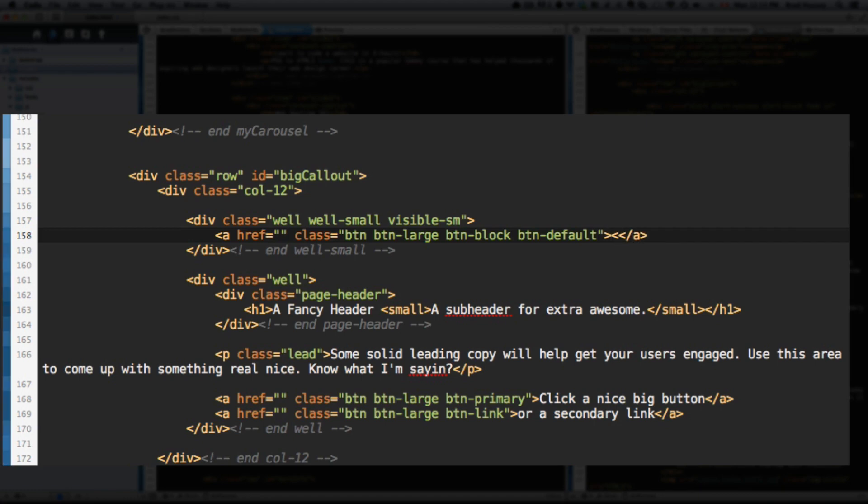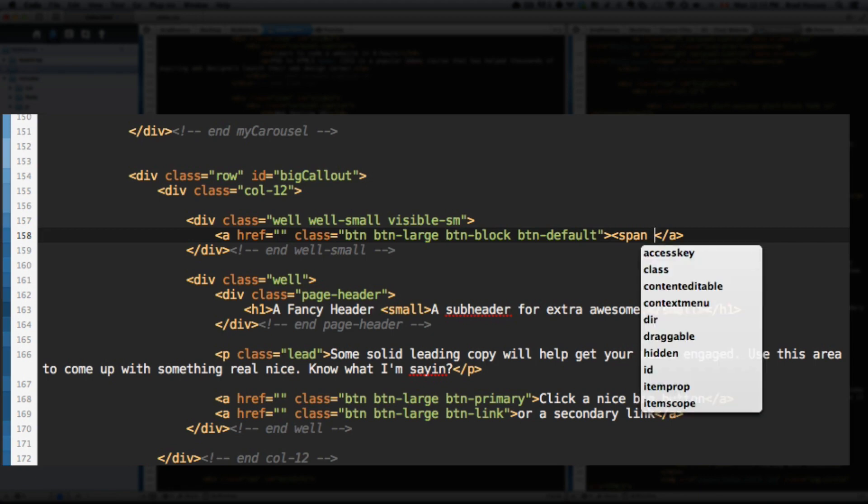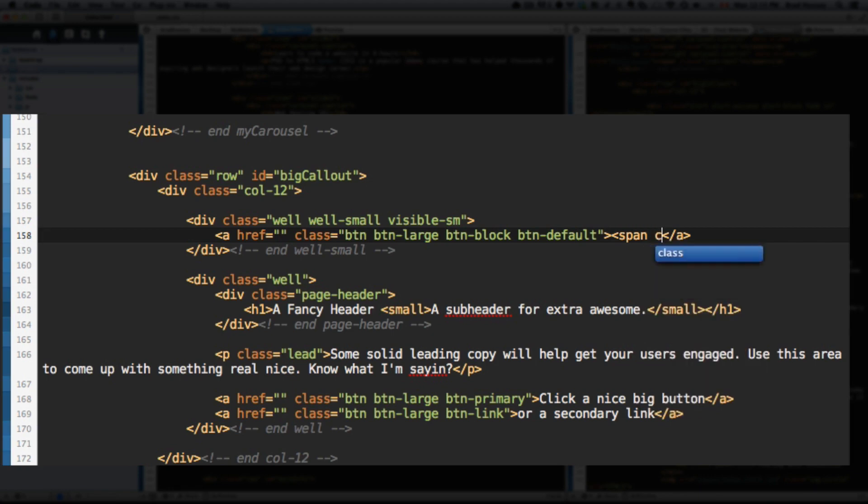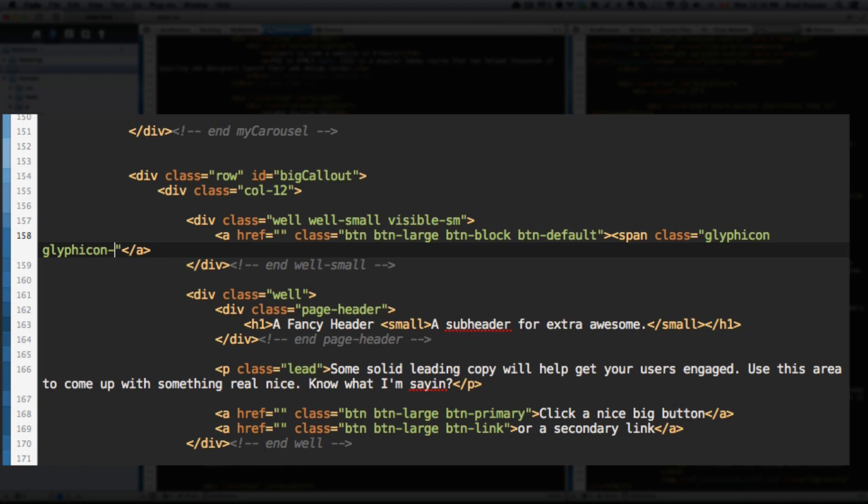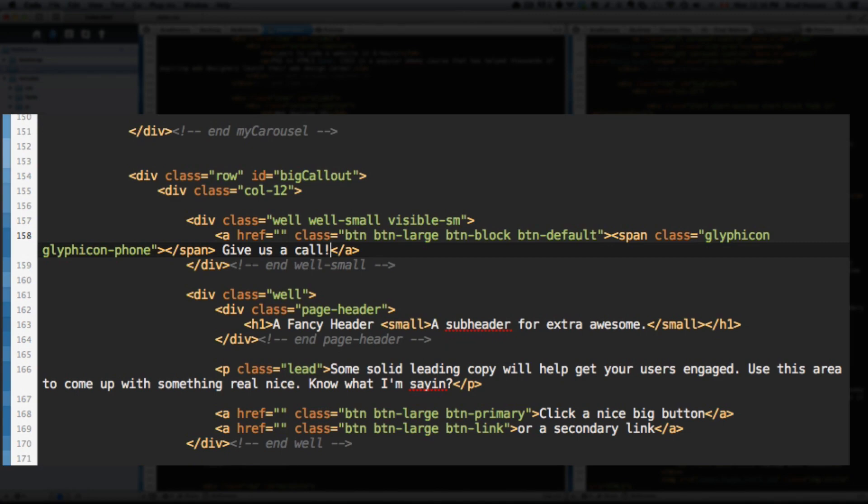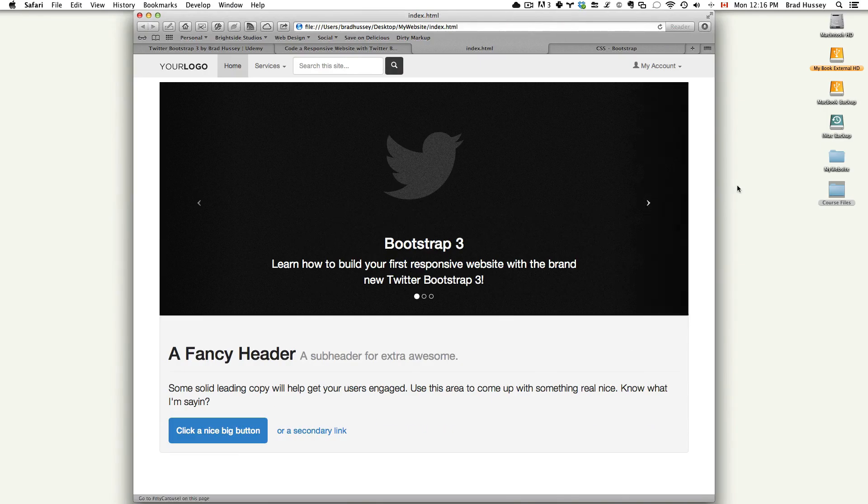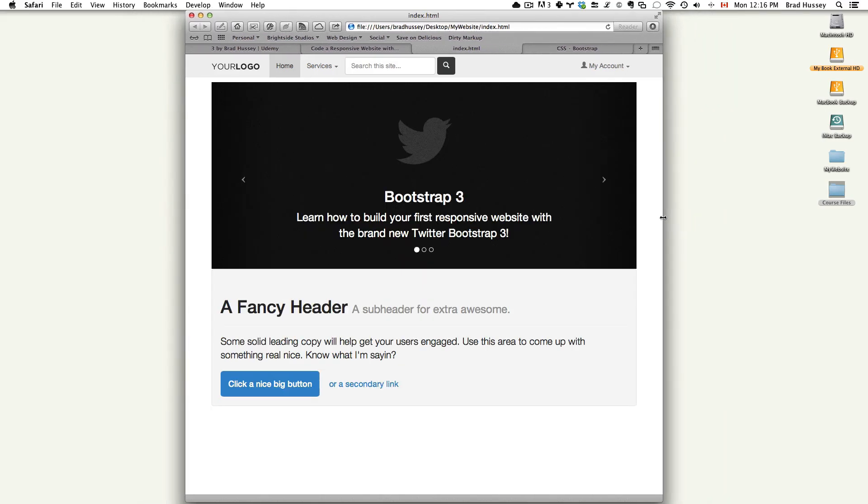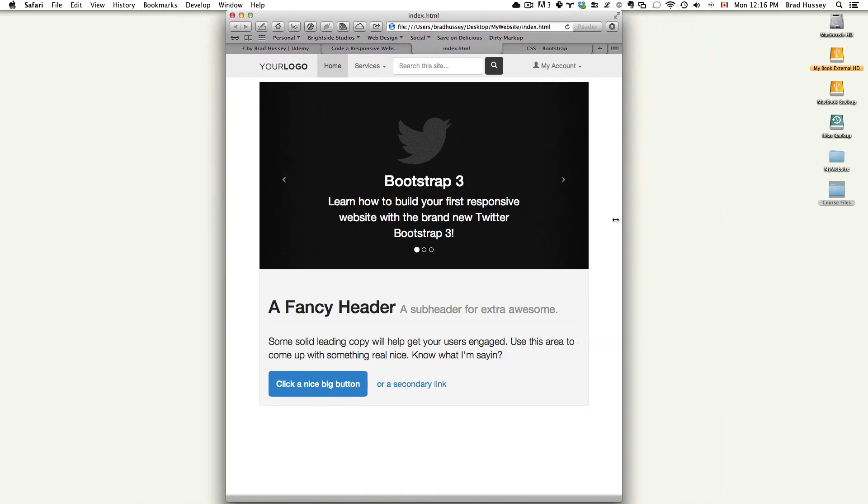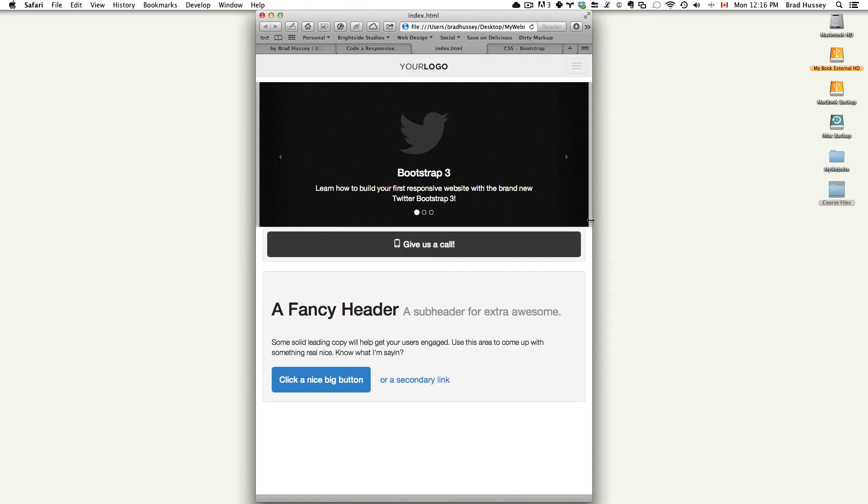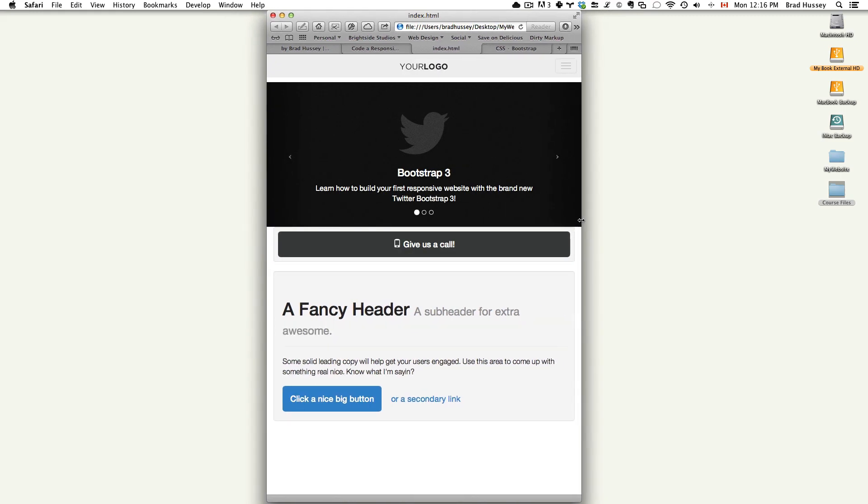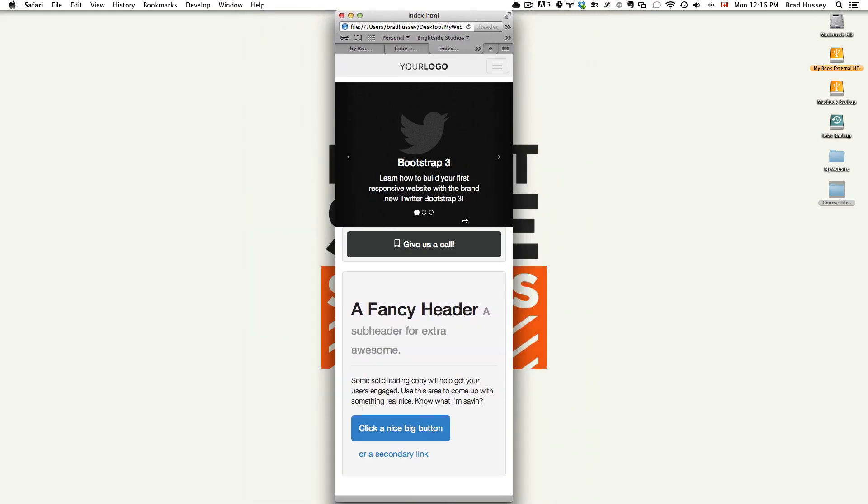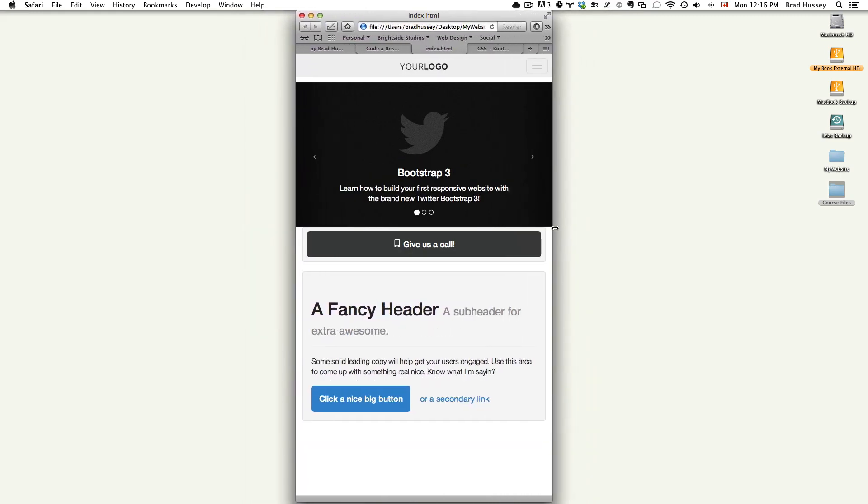Close that A tag. Within the A tag, let's add a span. We're going to add a glyph icon. Remember those? Class. Glyph icon glyph icon-phone. Close that span tag. And give a little space there. So there's some space between the text and the icon. Give us a call. Save that. Watch this. Go back to your website. Refresh. Shrink your website to mobile size. There it is. Look at that. Look how good that is. Okay. We're not done yet. We're going to add one more cool thing.